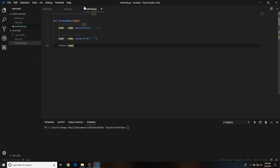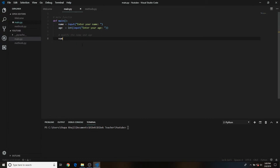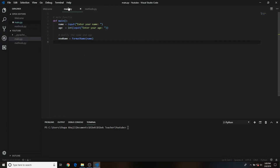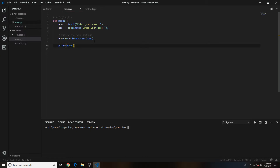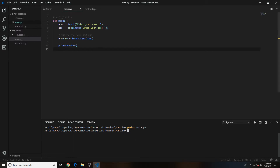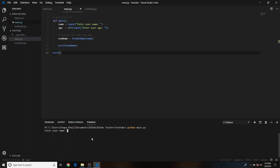In main.py, we'll store the result as new_name — we'll call format_name and pass in the user input stored in the variable name. Then we'll just print new_name. Let's run the program: python main.py. It did nothing at first because we haven't called the main function. Now it says 'enter your name' — let's say 'john a' so that the 'a' gets replaced. It says 'enter your age' — let's say 18.